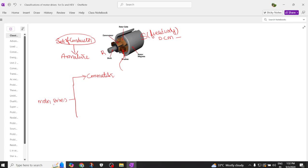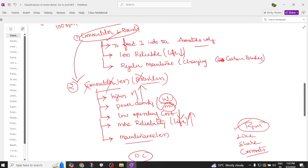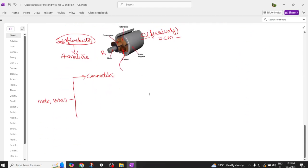This is the purpose of the commutator. We had already discussed what advantages you get if you remove the commutator: higher efficiency, higher power density, lower operating cost, more life, and less maintenance.